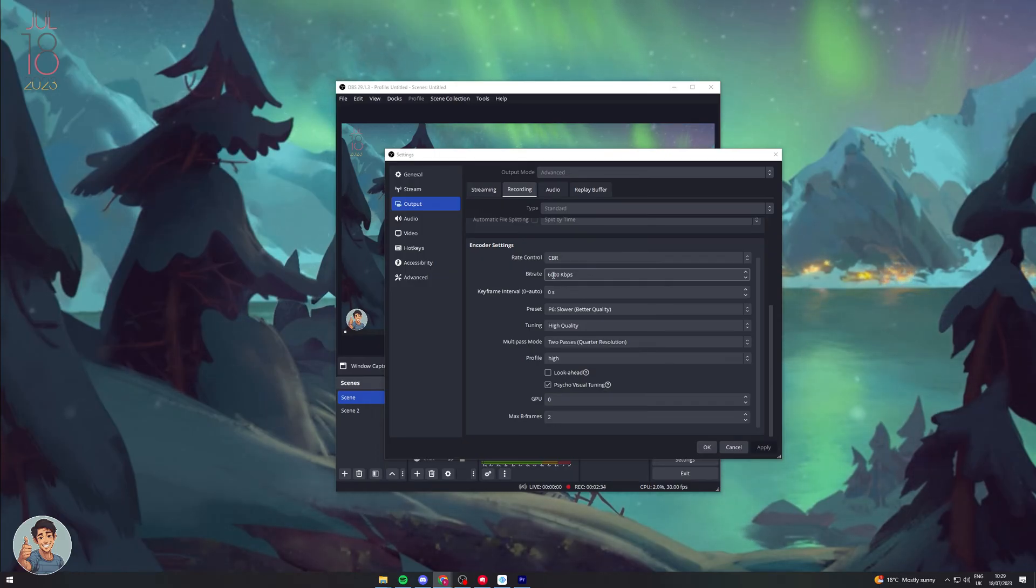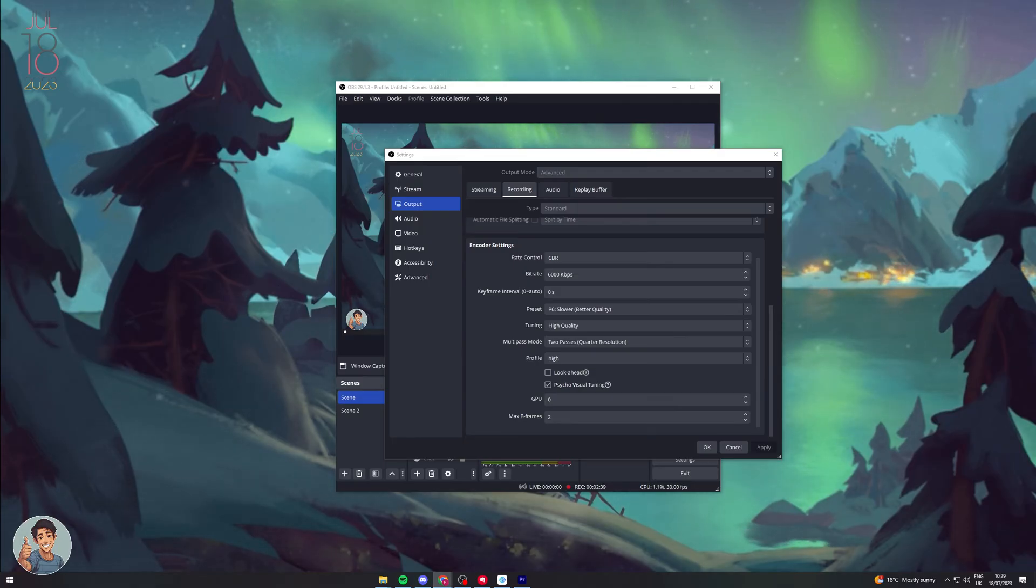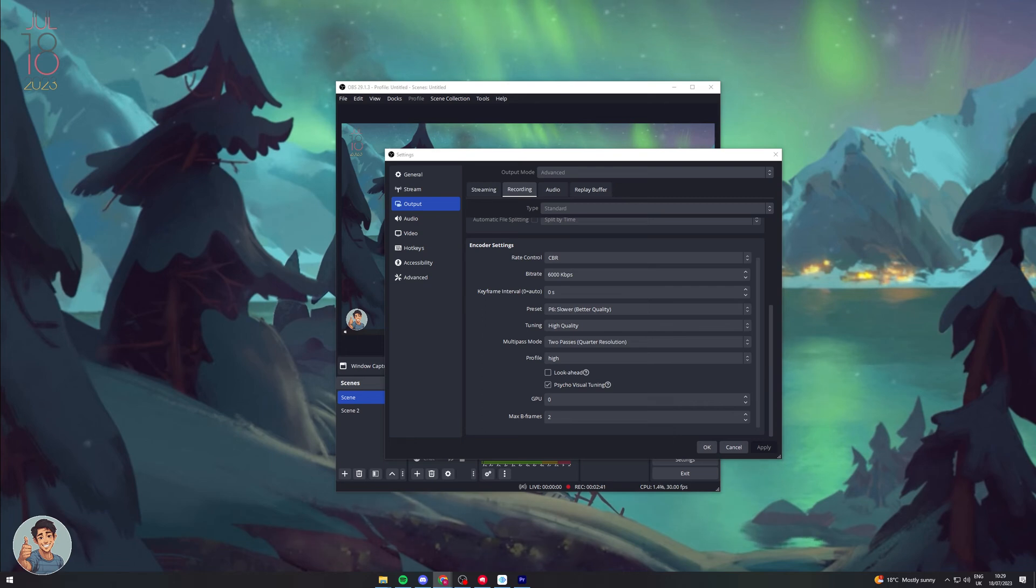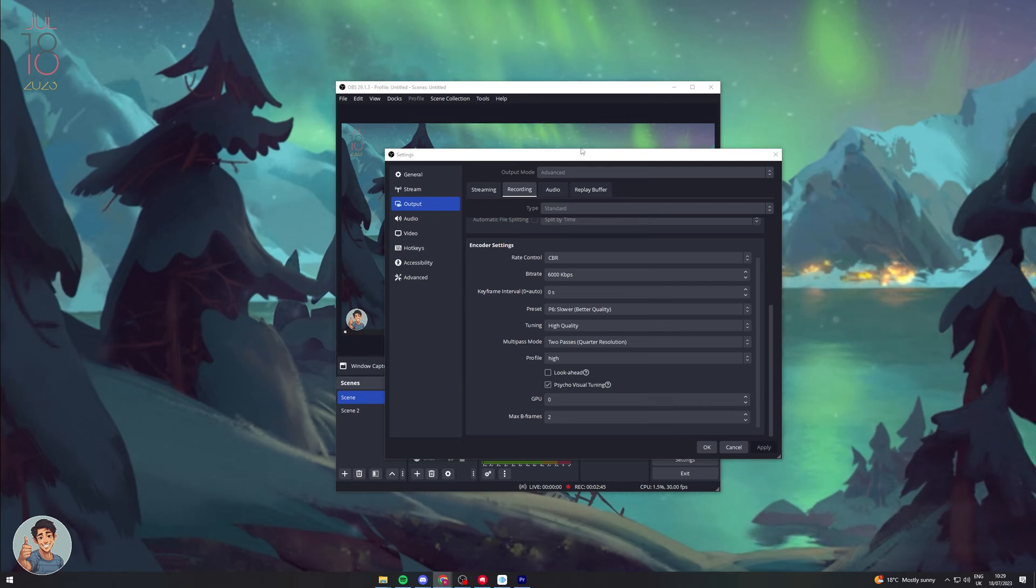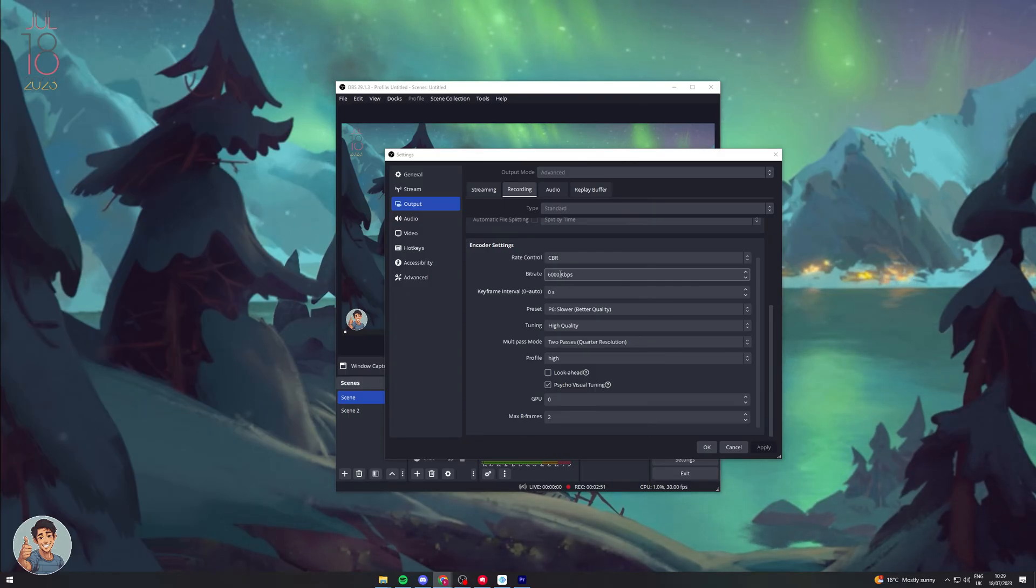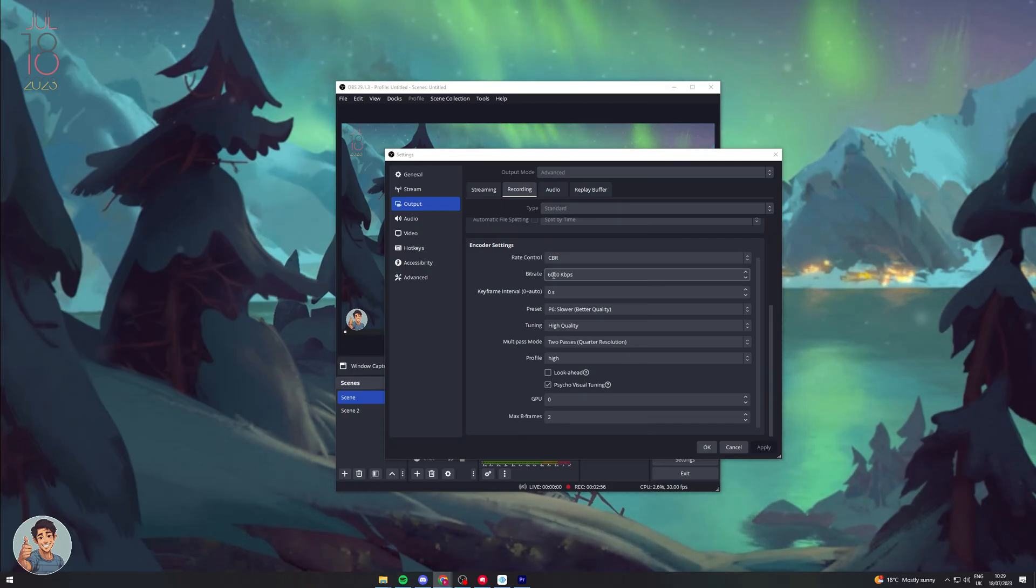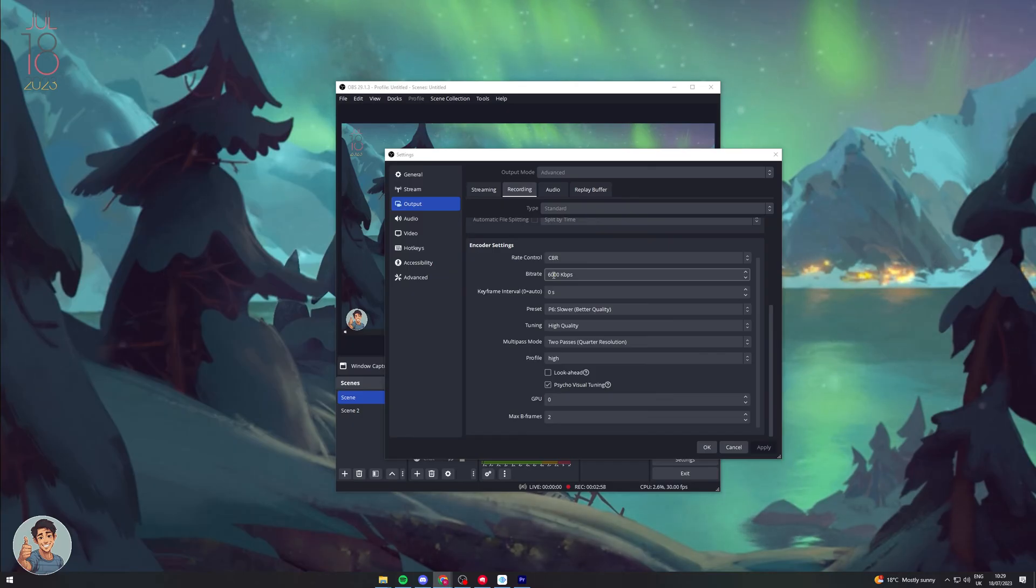So if you're going to record for a minute, that would be 60 times 6, which is 360 megabytes for one minute. You can halve that if you want to - put this at 3000 and that would be 180 megabytes per minute. If you're doing like a 10-minute recording, that would be just over 10 gigabytes.